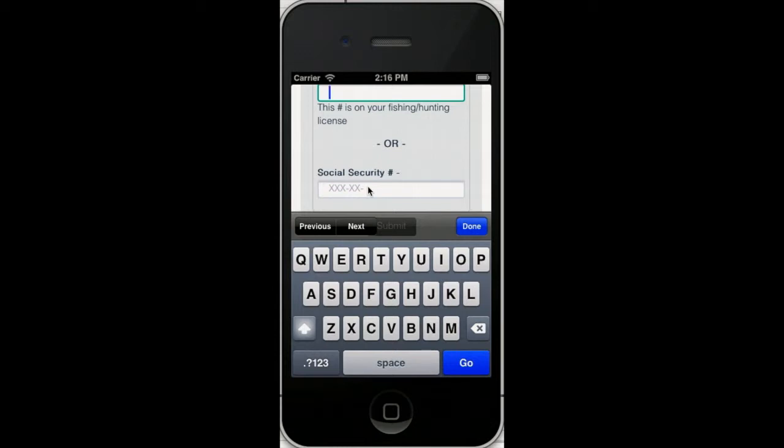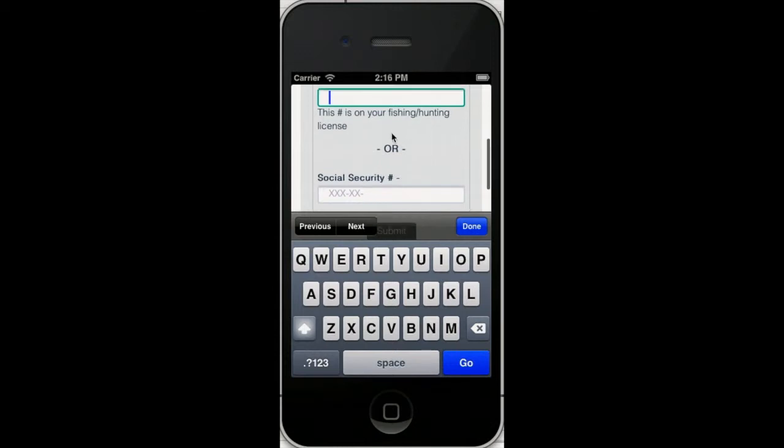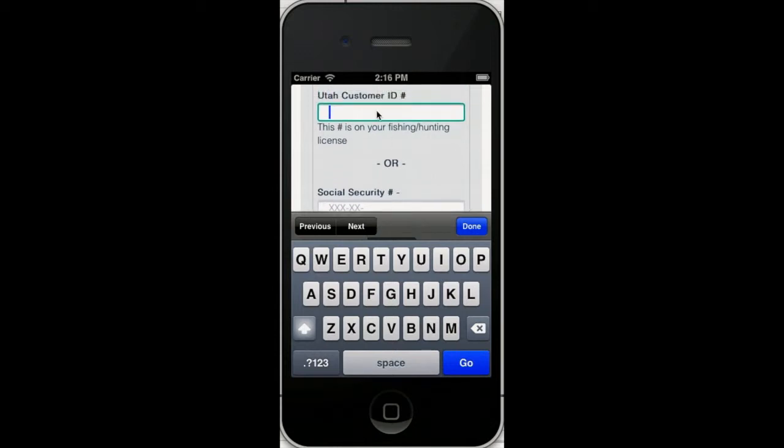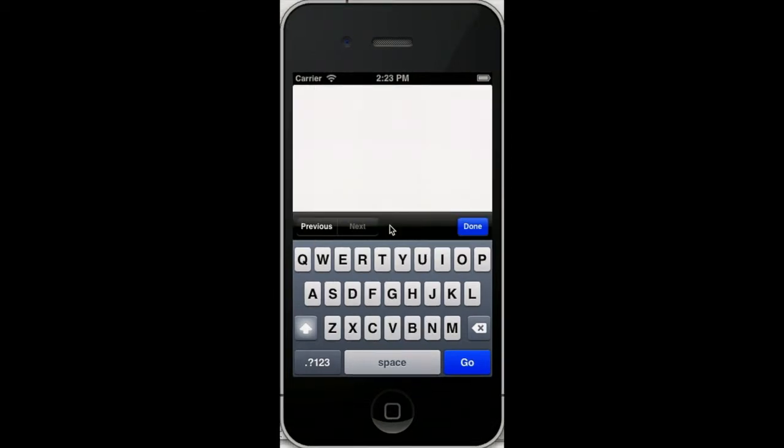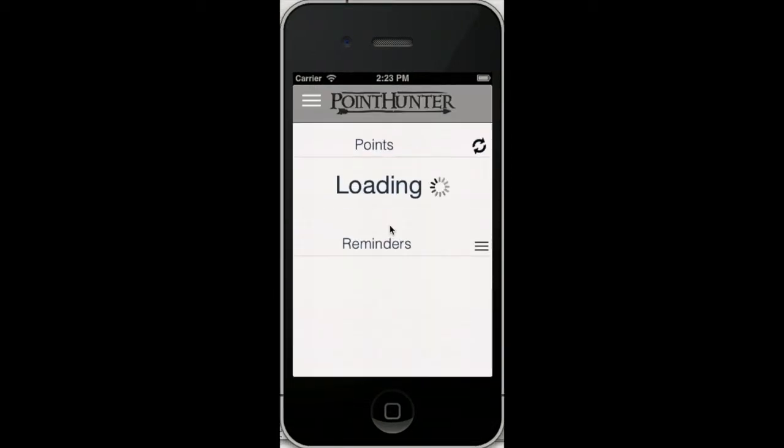But if you don't want us to know that, that's no problem for now. We do have to know your social security number if you're going to use this to apply in states, but just for looking up the points, we don't have to have it.